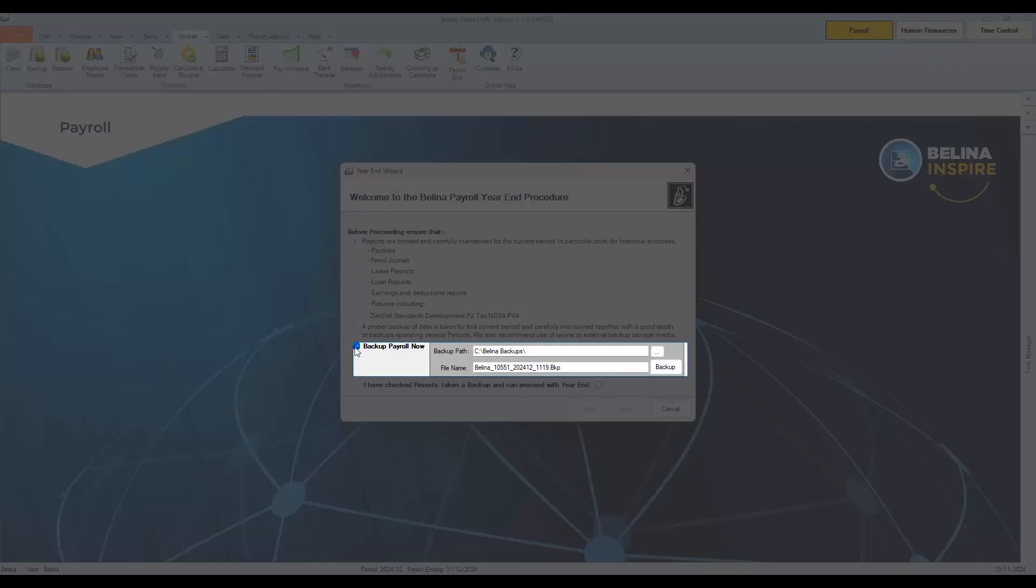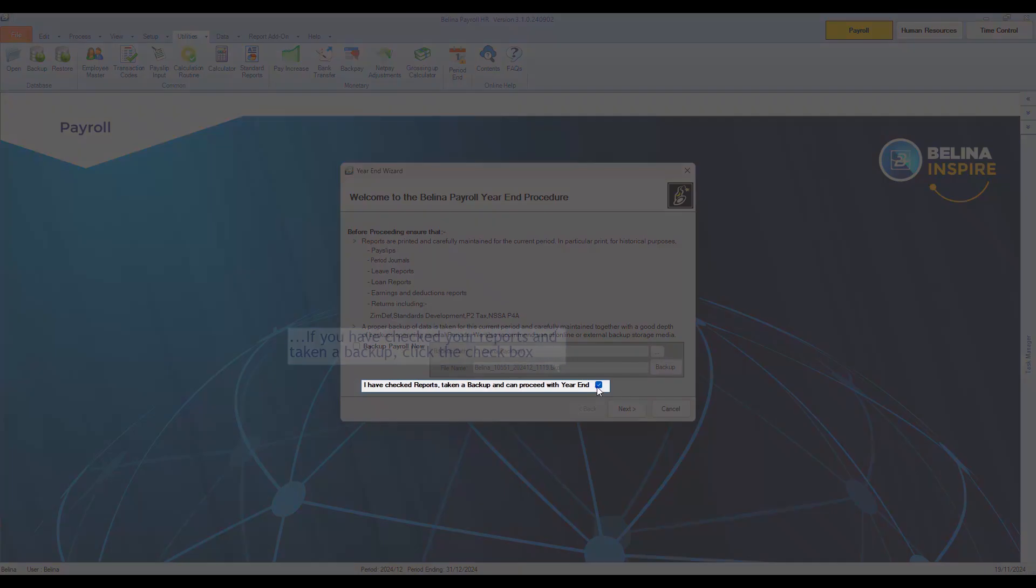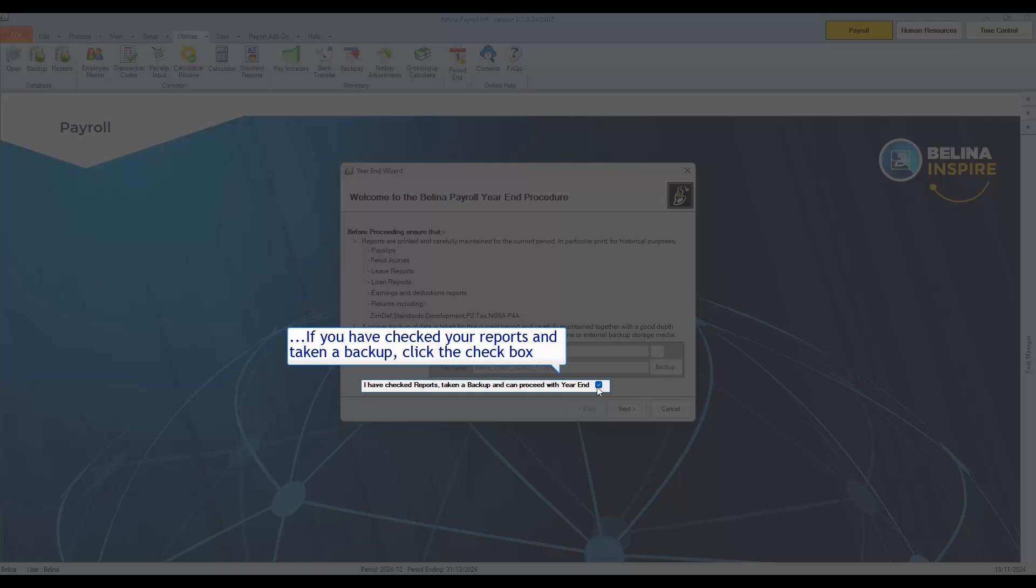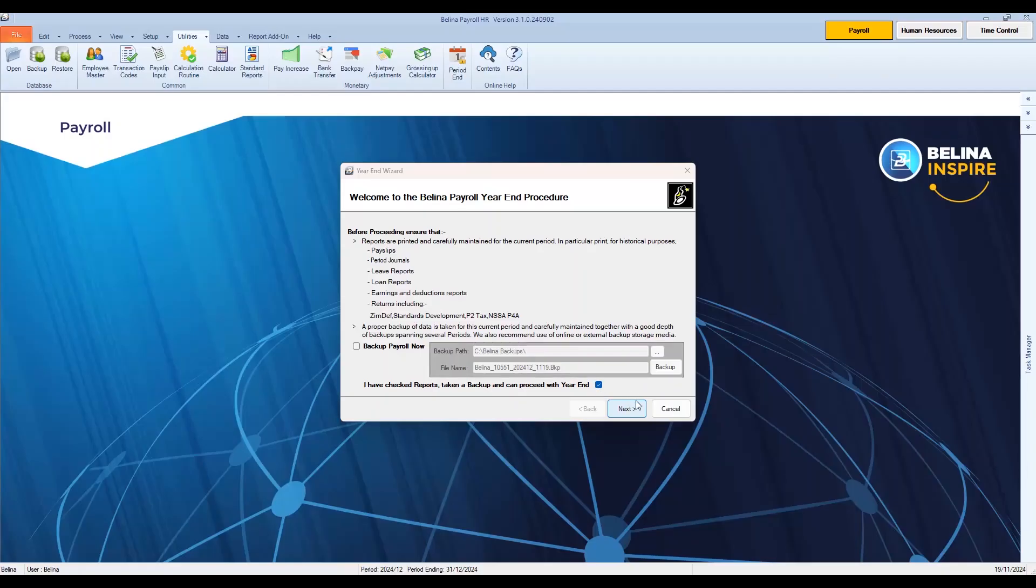If you haven't done your backup, you can use this option to backup your payroll. If you have checked your reports and taken a backup, click the checkbox, then click Next.